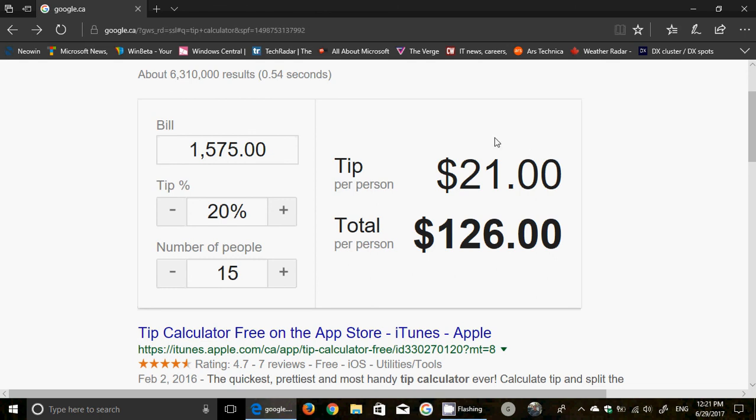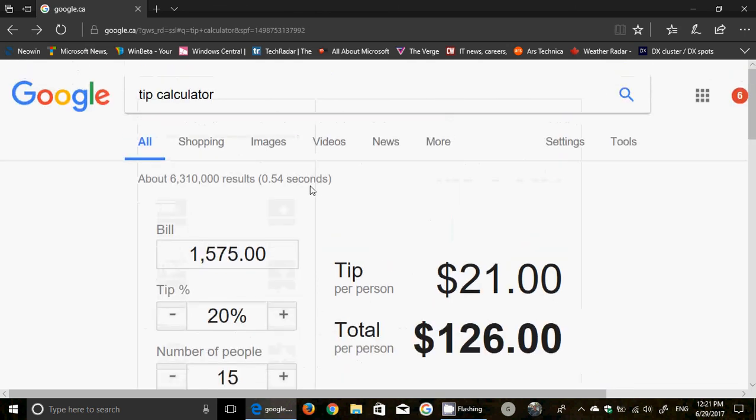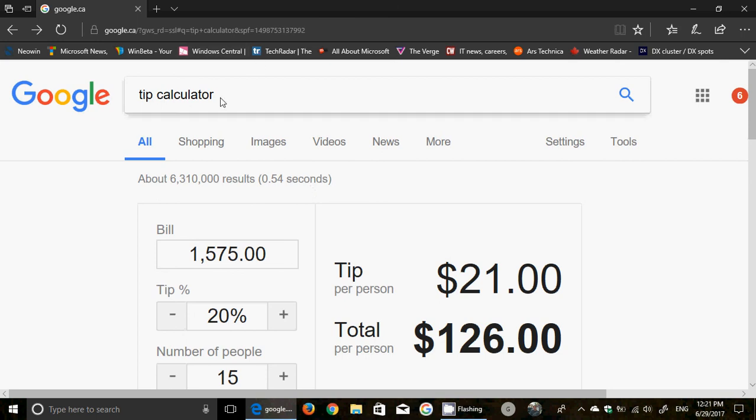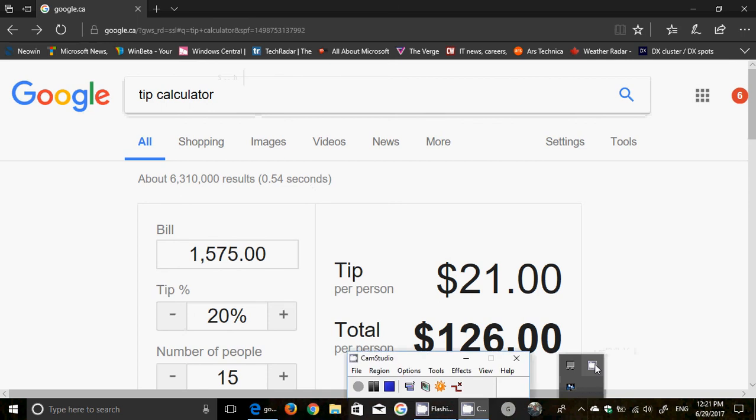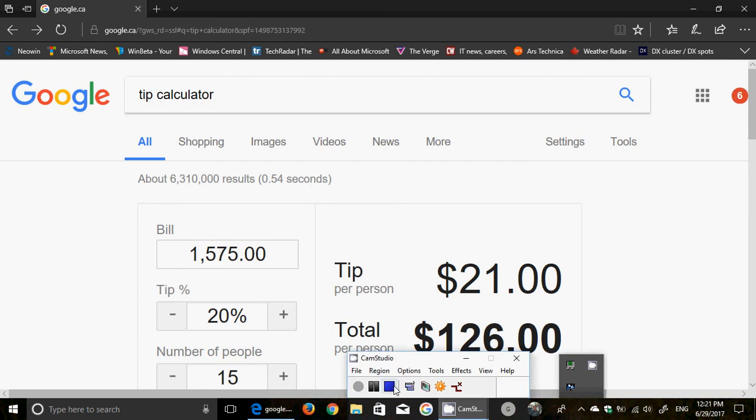It's a very easy way to do it directly from Google. Simply type 'tip calculator'. If you enjoy our videos, please subscribe, give us thumbs up, and thank you for watching.